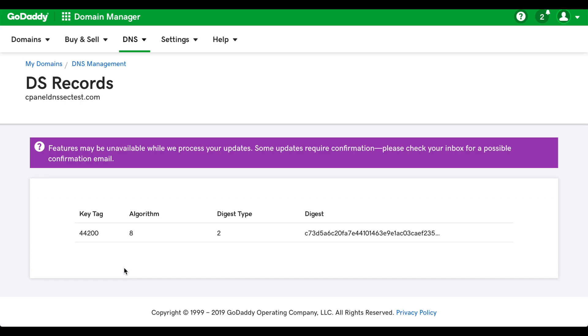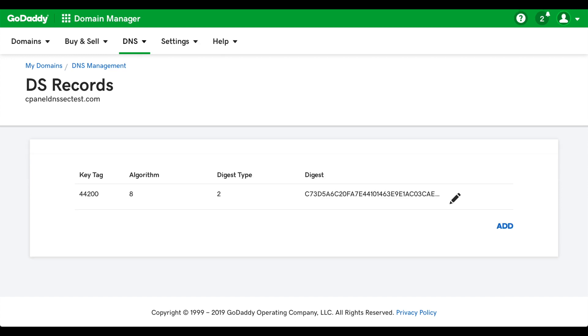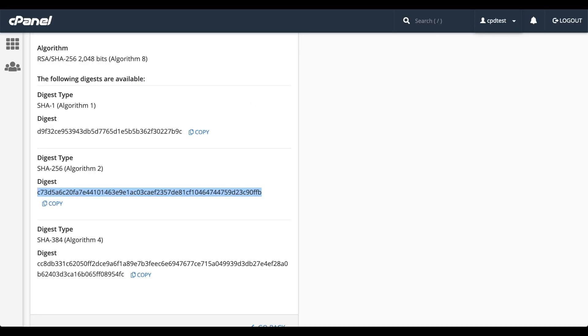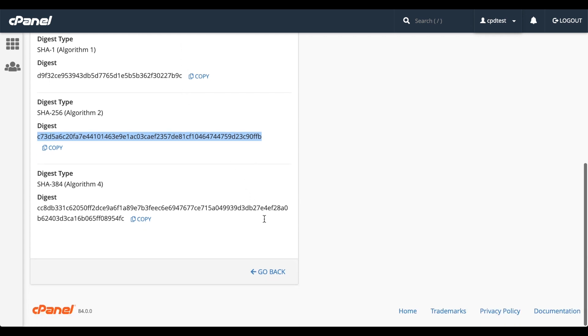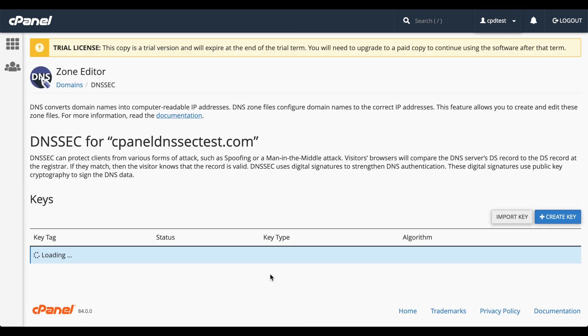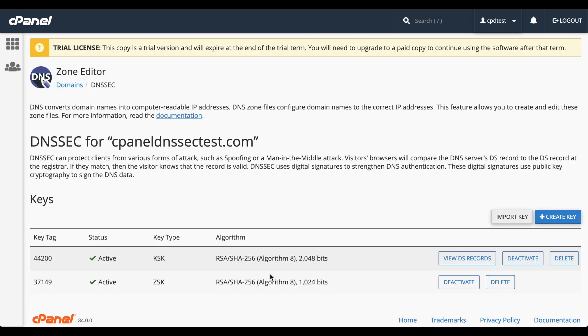There, we've configured DNSSEC on our server and at our Registrar. Our Registrar may take a while to confirm that it's all correct and working. Let's go back to the cPanel interface and then go back to our DNSSEC interface. And we see our list of keys.